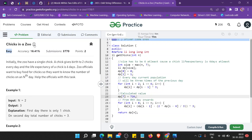Welcome back guys. Today we are solving the GFG problem of the day: Chicks in a Zoo. It is rated easy. Please subscribe to our channel, like this video, and share it with your friends. We solve GFG problems of the day and LeetCode daily challenges, and all the contest solutions of Codeforces, CodeChef, and LeetCode.